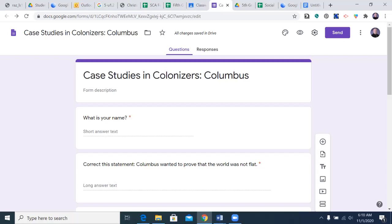Then go back into the classroom and open up the video. You'll be able to hear a question, pause the video, go back to the question to answer it, then come back and unpause it, listen to the next question, pause it, go answer it, come back, unpause it, and so forth.